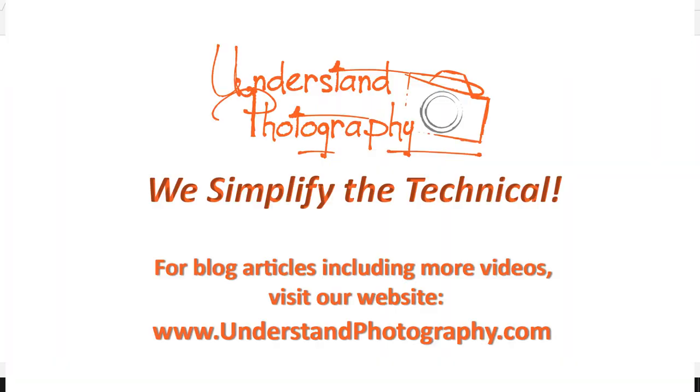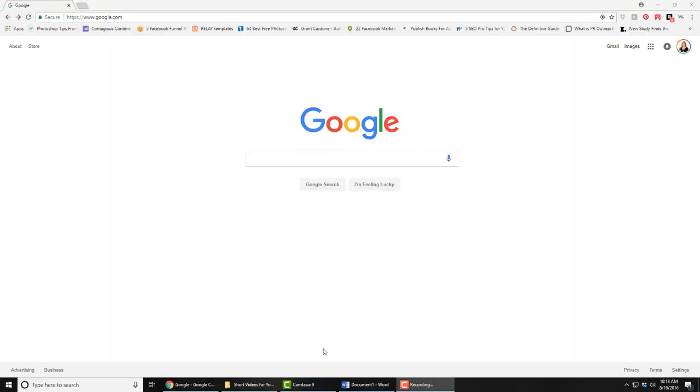Hi, I'm Peggy Farron with Understand Photography, and I'm going to show you how to update your firmware on your Canon 6D.